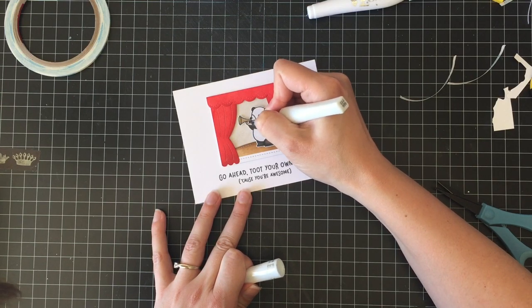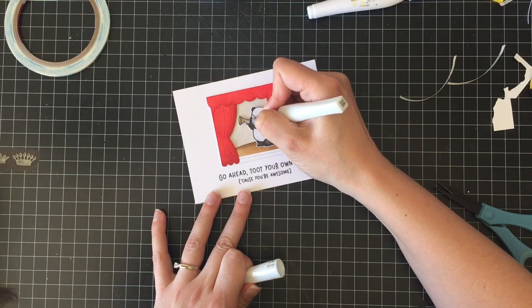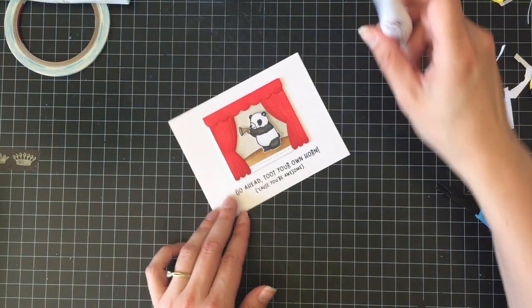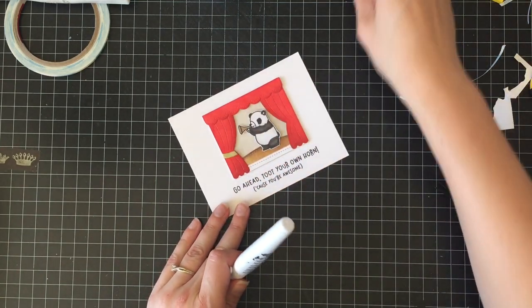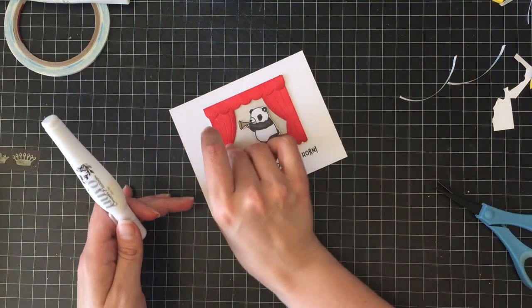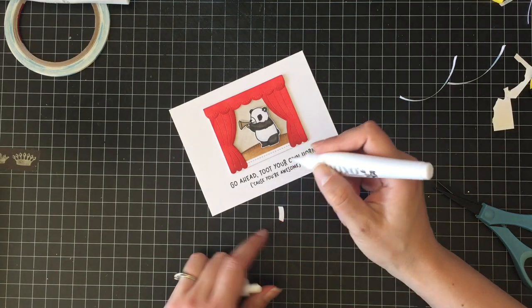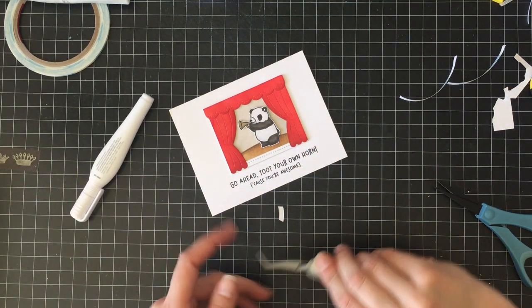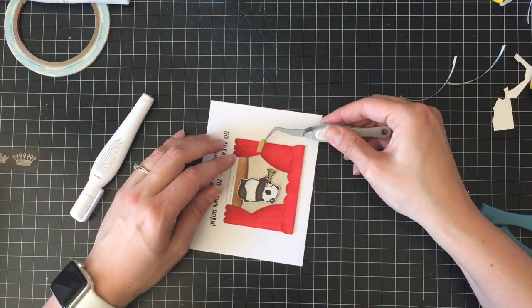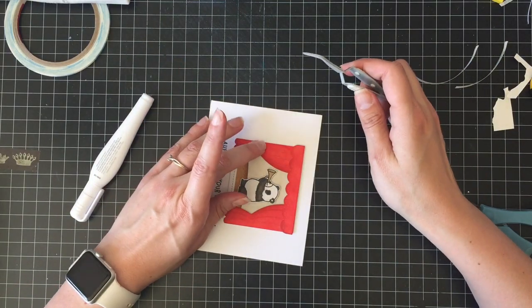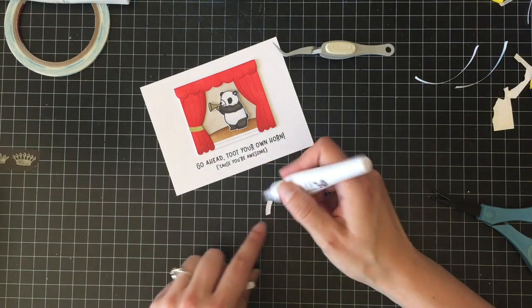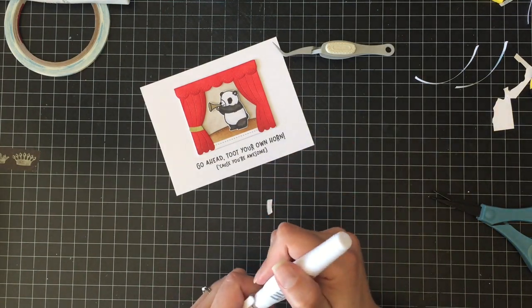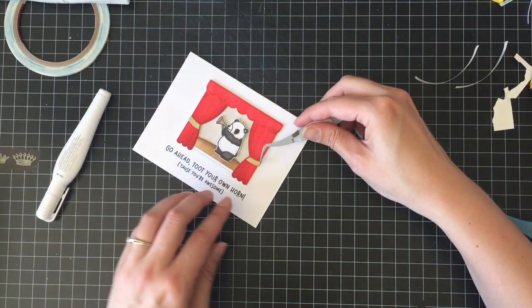So next I am going to use some clear wink of stella on the horn to make it shiny because it's me and I have to have shiny things on my card. I had used the little curtain ties die to cut some gold glitter cardstock. And at first when I first cut them, and it was kind of a good thing I had done this off screen, I was like oh because I had this tiny little strip of gold cardstock and I'm like oh I'll just cut the same thing twice. No, they're actually different opposite shapes because that makes sense because they're opposite curtains.